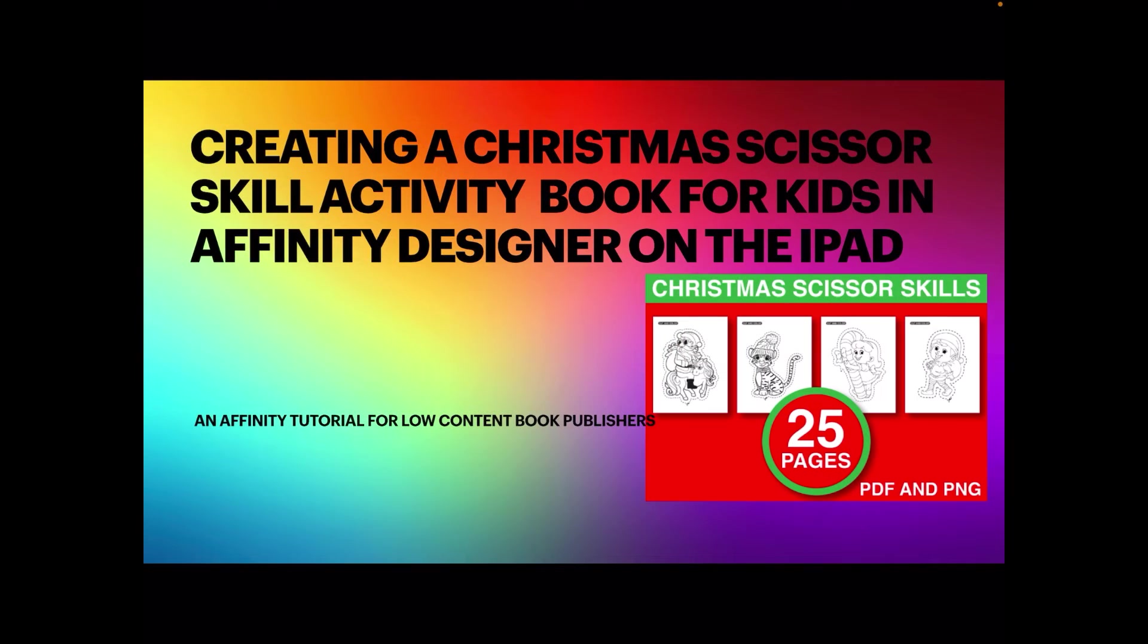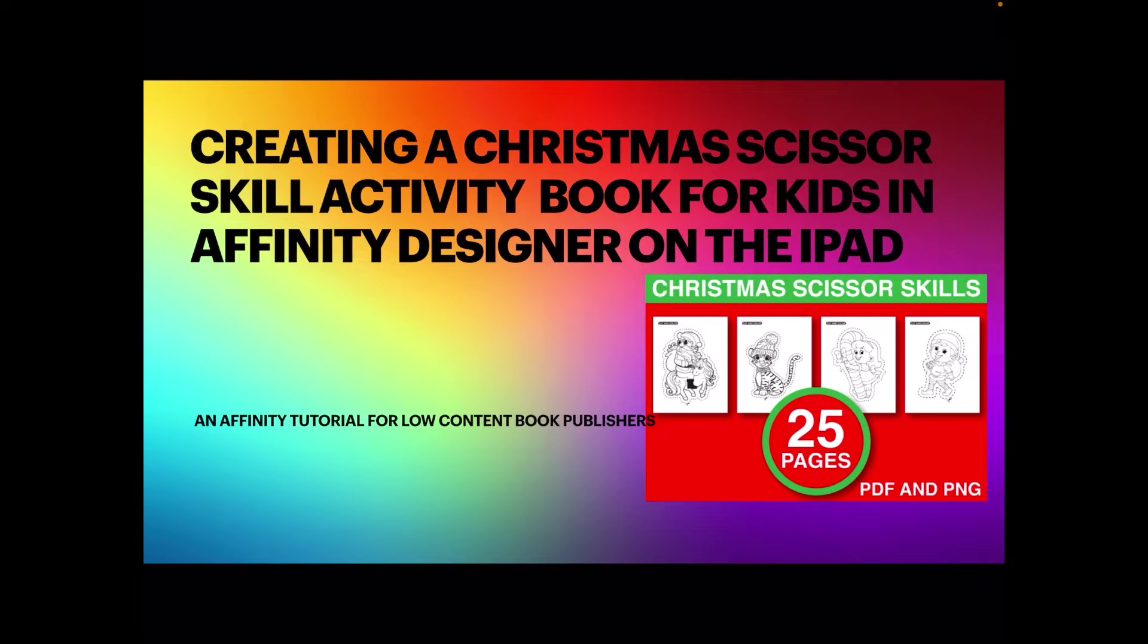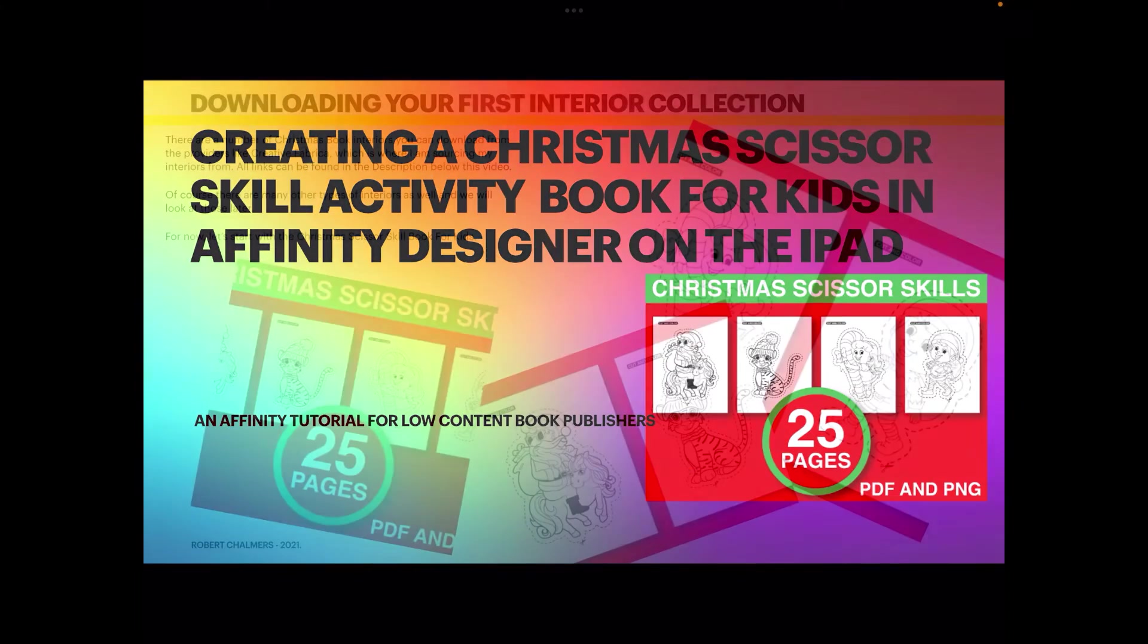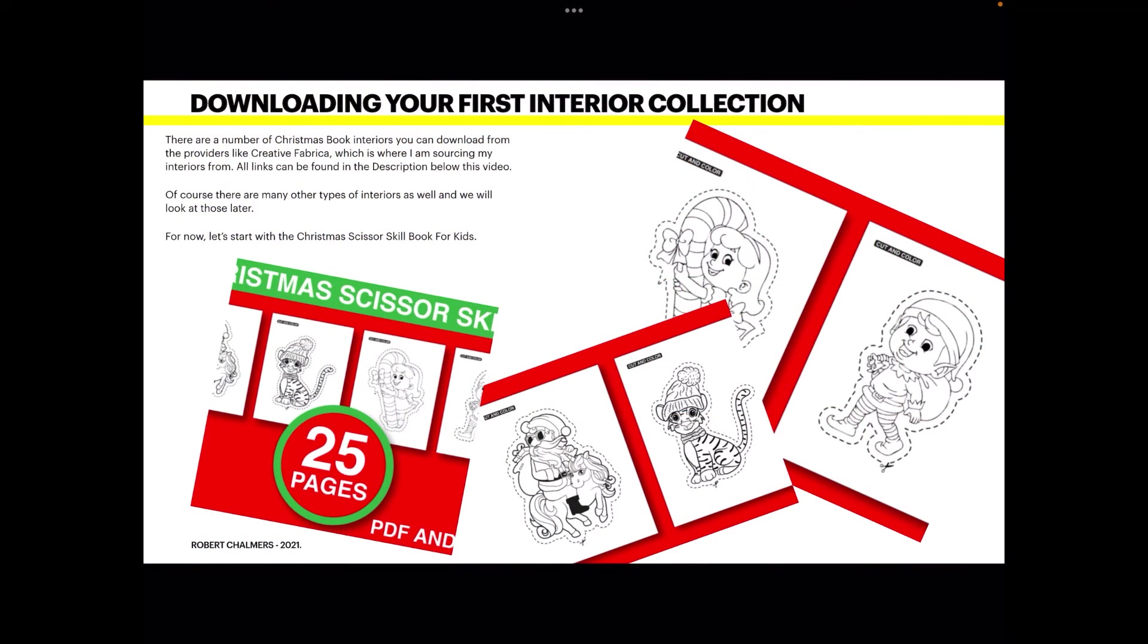Hi guys, in this exercise we're on the iPad purely doing the whole exercise on the iPad. We're going to be creating a Christmas scissor skills activity book for kids in Affinity Designer on the iPad, purely the whole lot, even putting the booklet onto KDP all done on the iPad and an iPad mini 5 at that. So don't think they don't have the power.